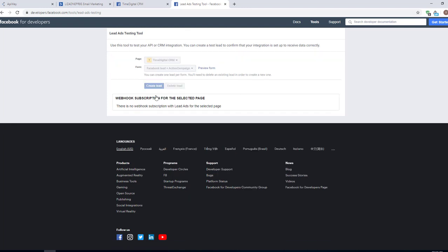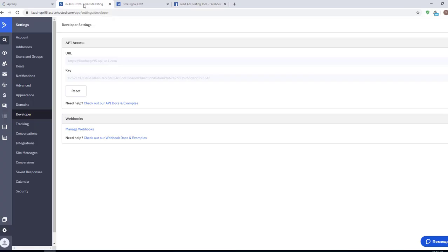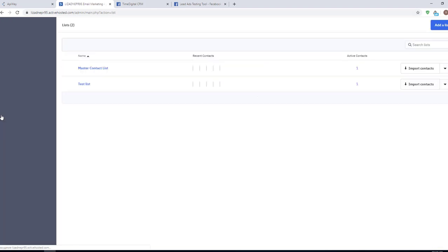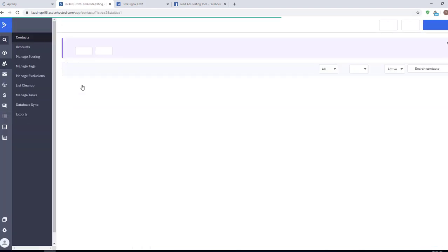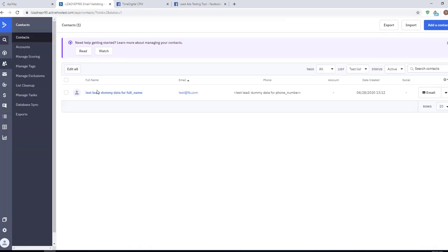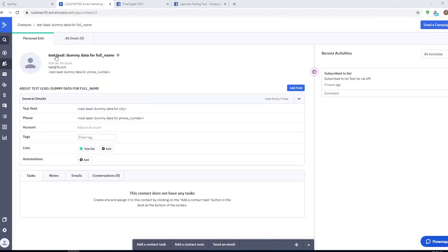Now I'll go to ActiveCampaign website. I open the list that I chose and you can see that I've already received the data of the test lead which Facebook has sent. Name, email, phone number and in the test field there's a city. The integration is working.